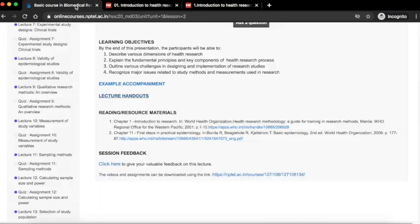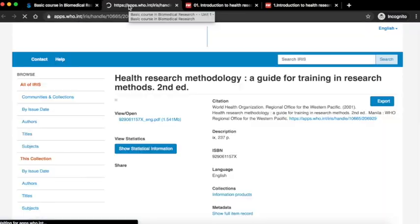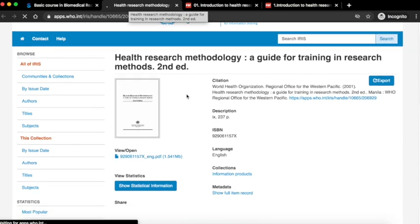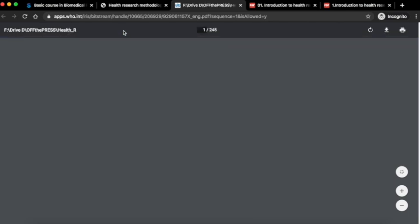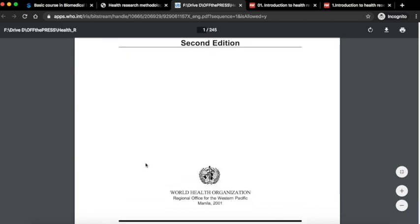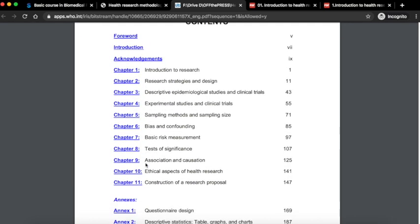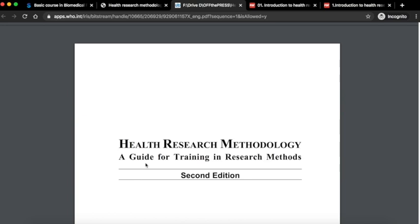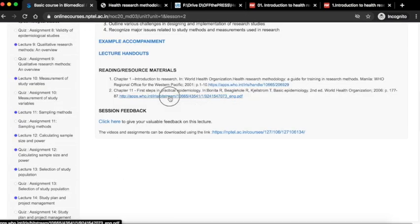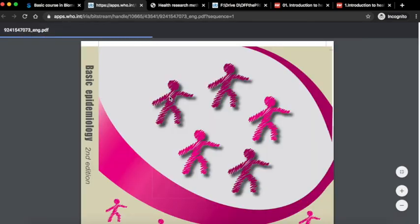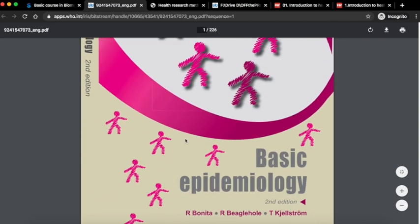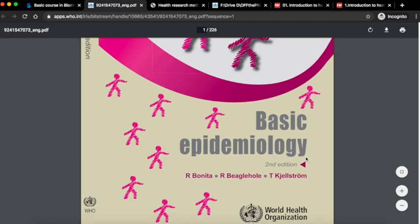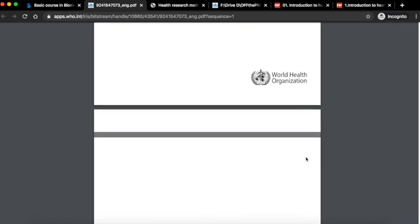Next, you can go to the reading resource materials under which various links are provided. These links are freely accessible PDF content. Similarly, you can download this book by clicking on the download button. For every lecture, you can click the appropriate links and download the content which has been provided. This is a basic epidemiology book by Bonita and Beaglehole. You can also download this book by clicking on the download button.